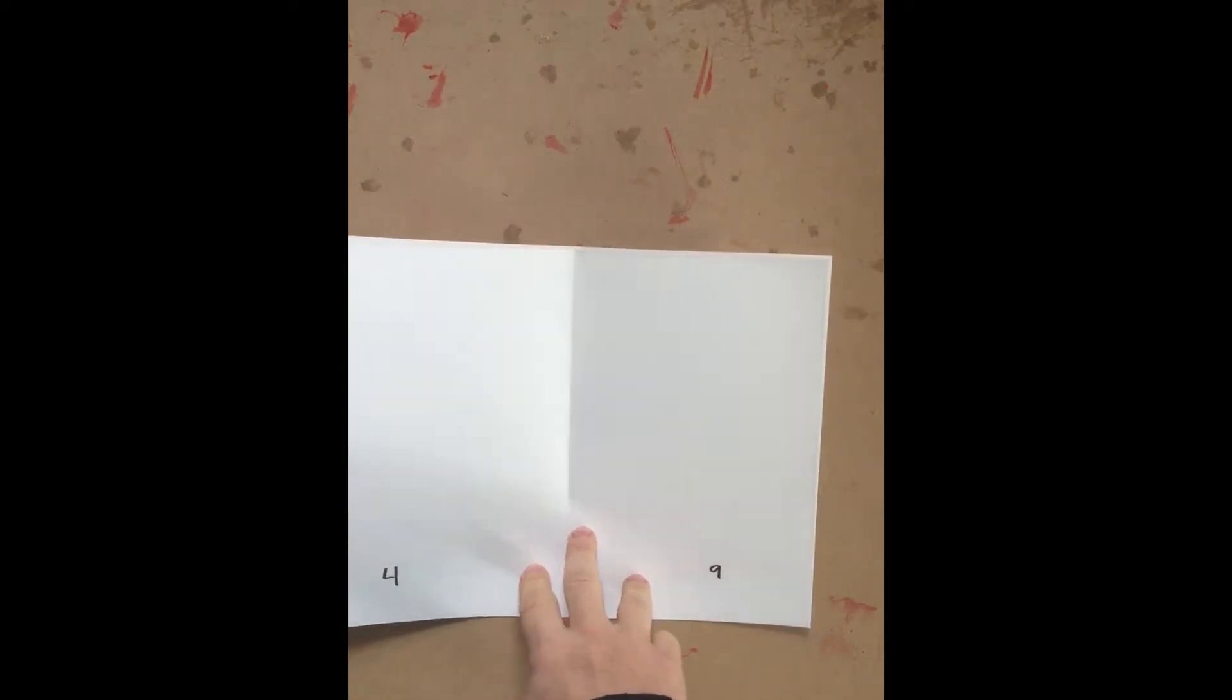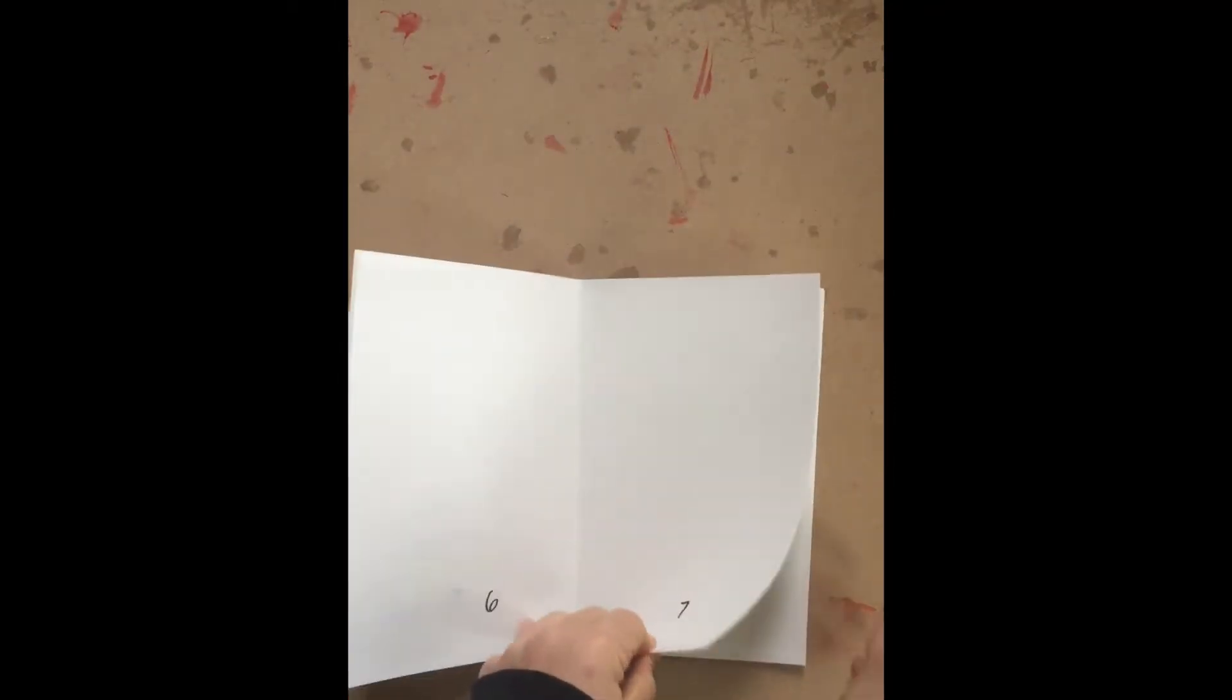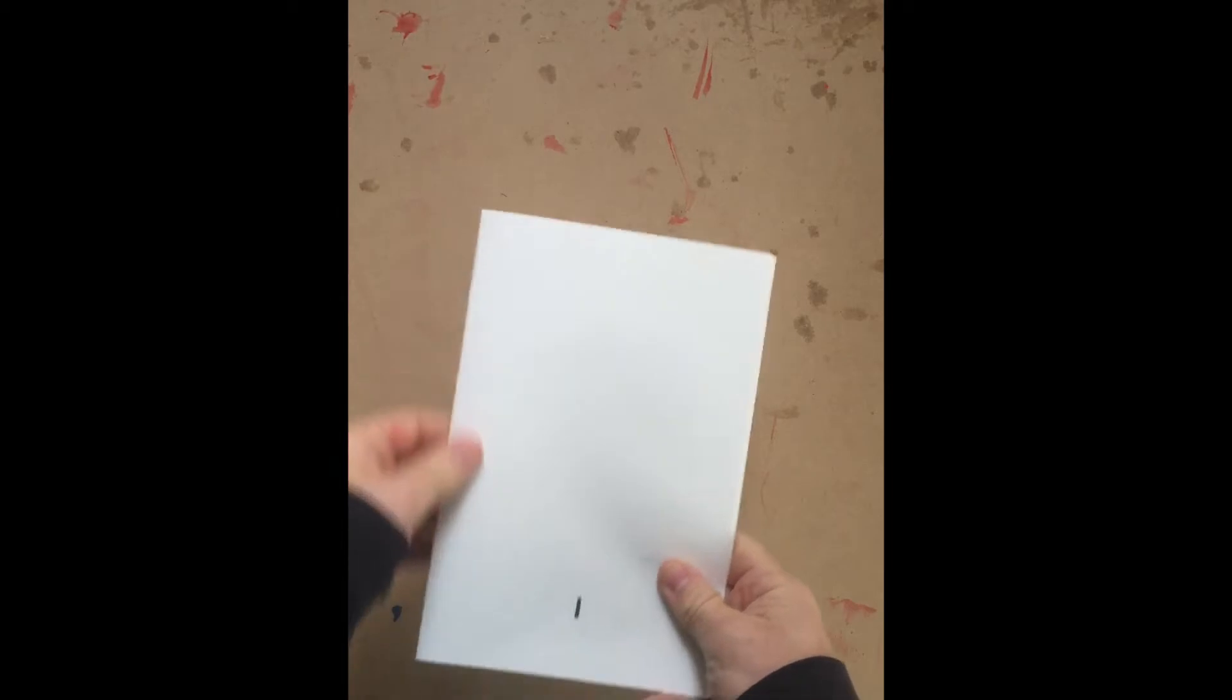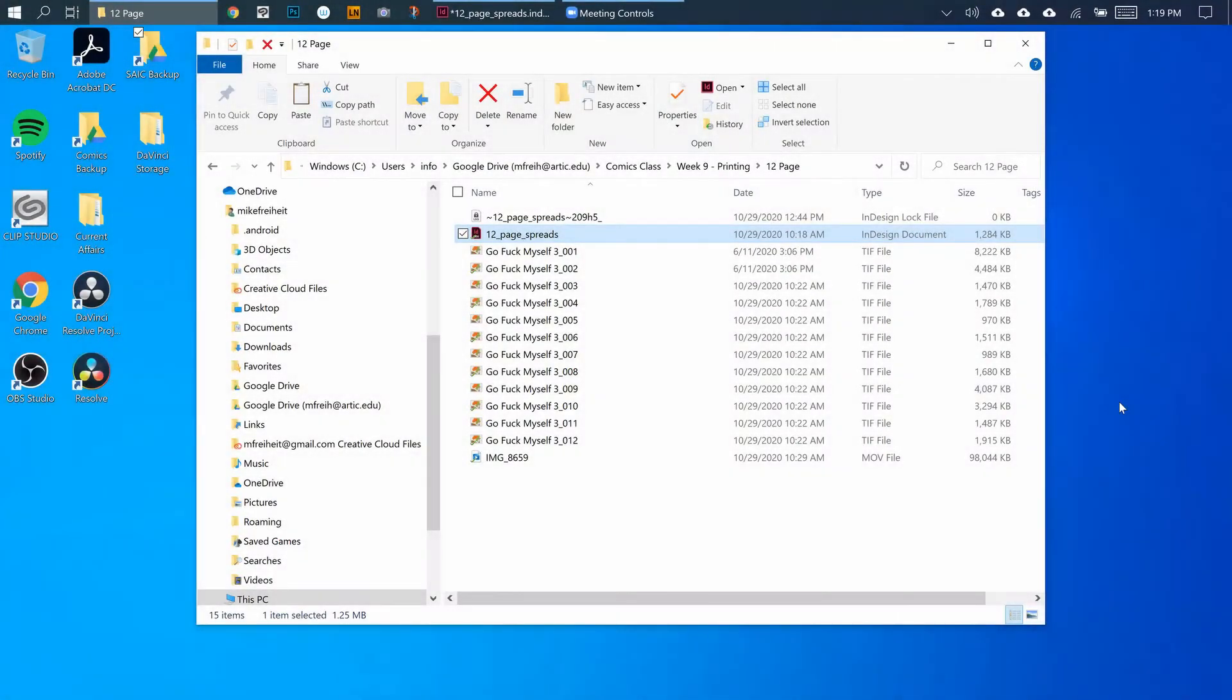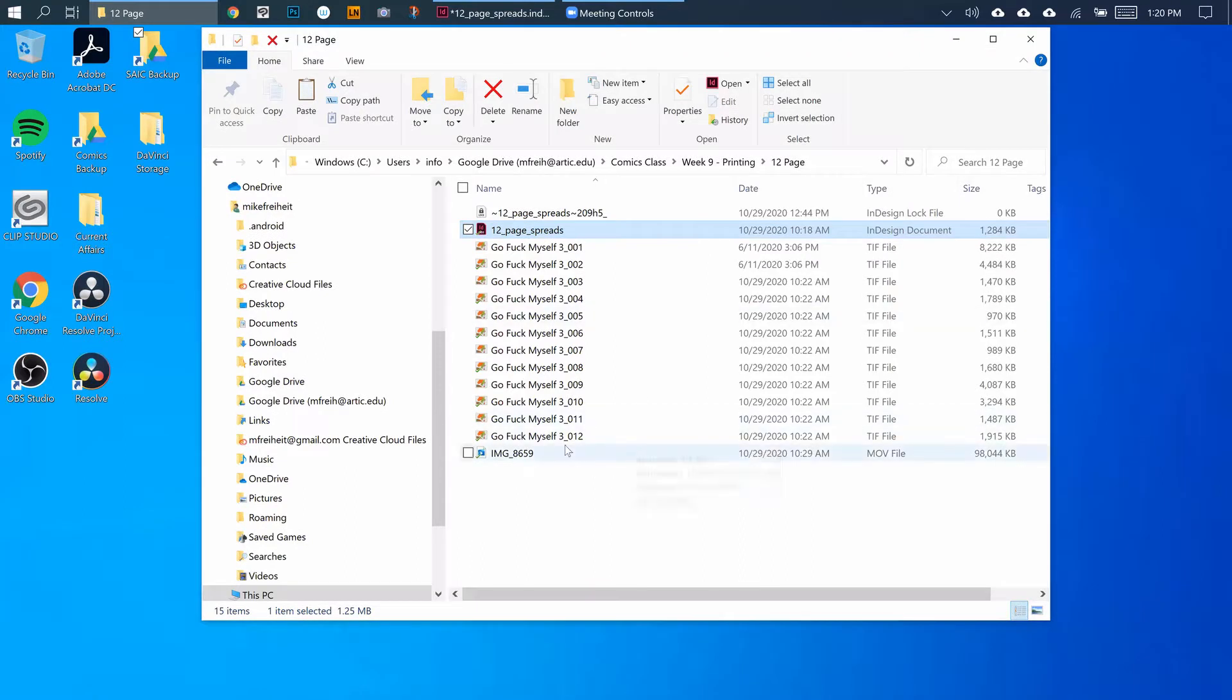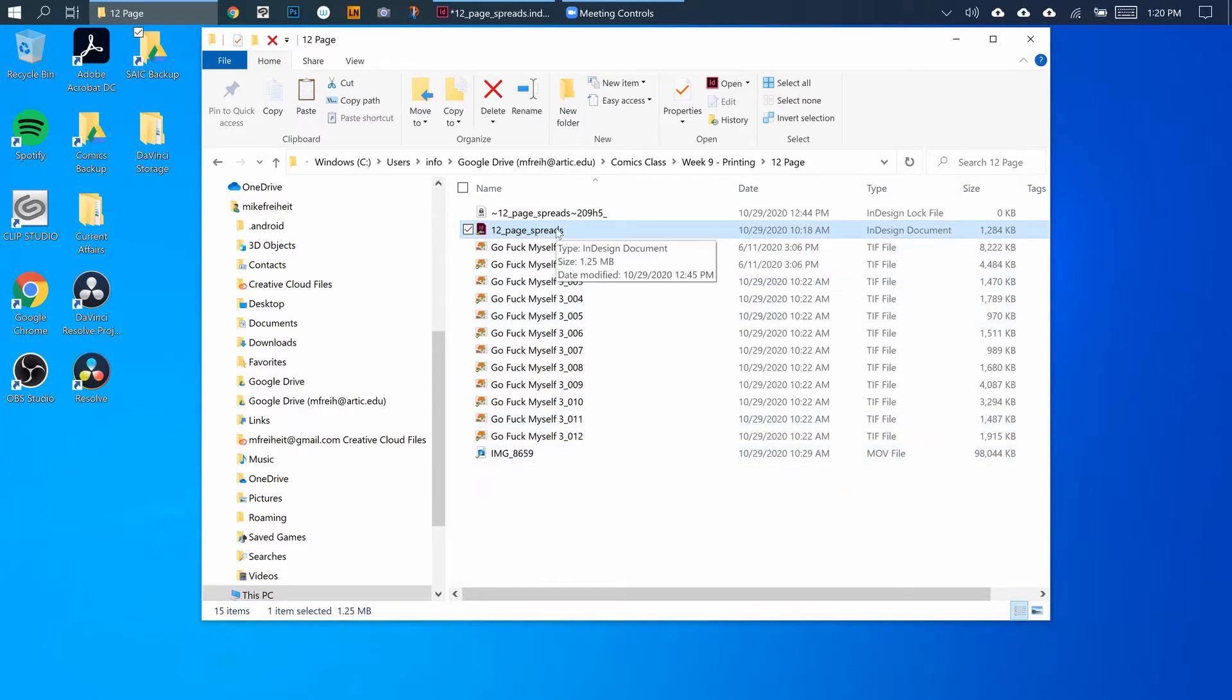Now that you've got your dummy made, I'm going to show you how to set up these spreads in InDesign. Before you do that, make sure you've got all of your pages in the same folder and that they're marked and numbered. This is from my comic Go Myself Three - these are the first 12 pages.